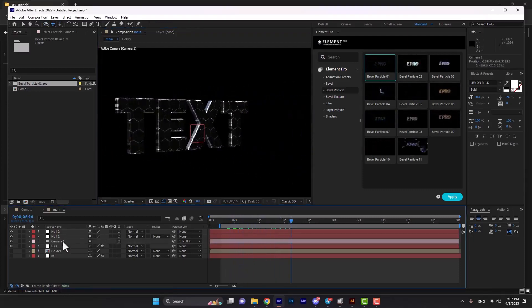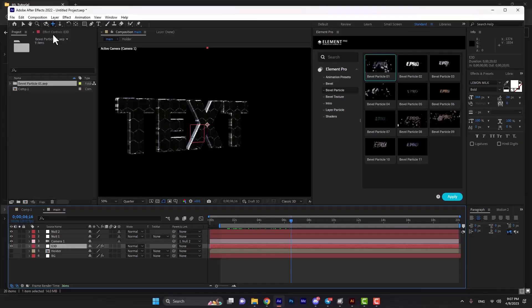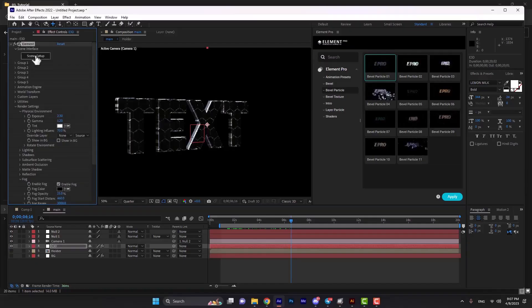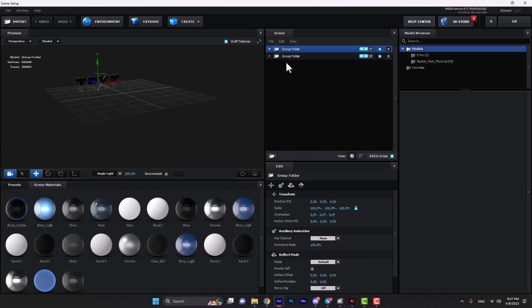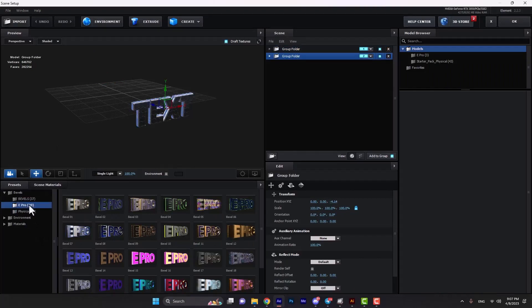If you select the E3D layer, you can open the scene setup. In scene setup, we have two presets folders which convert from one to another. From the presets window, we select bevels, and then in ePro we select the particle preset.